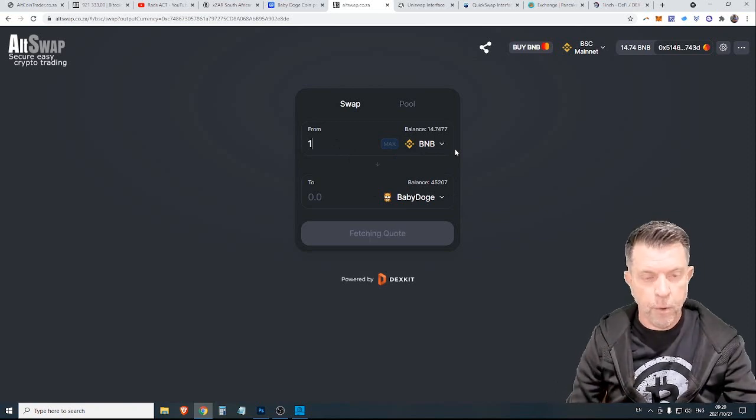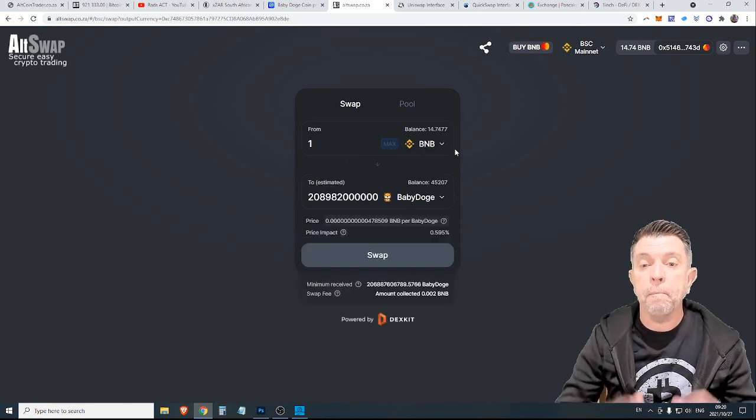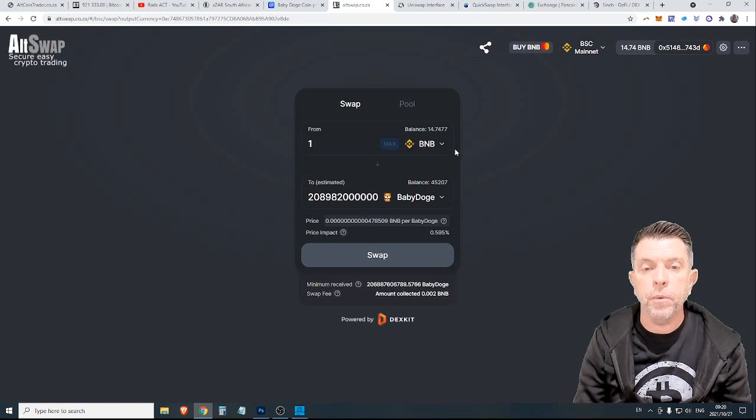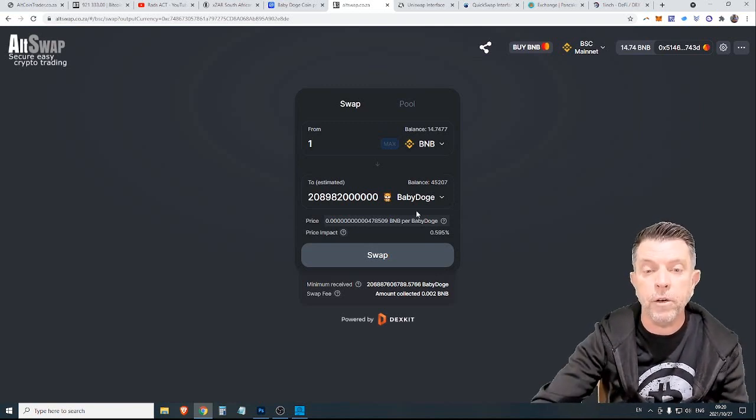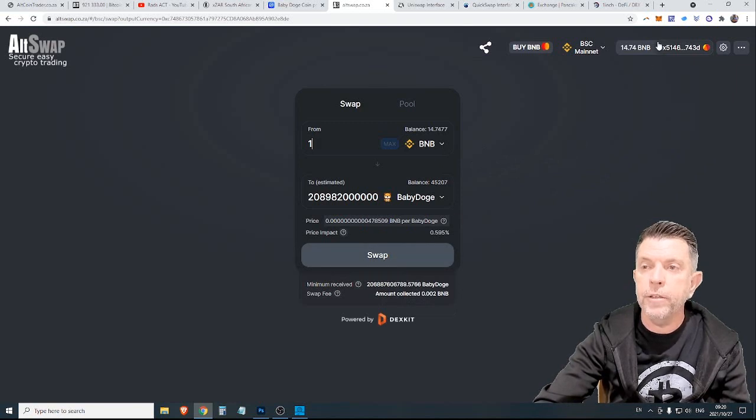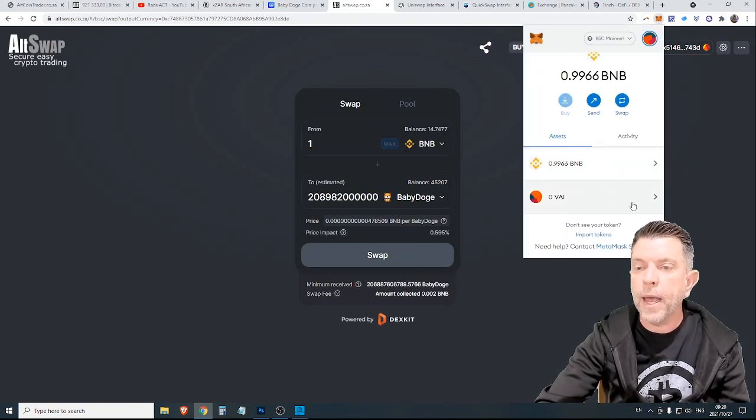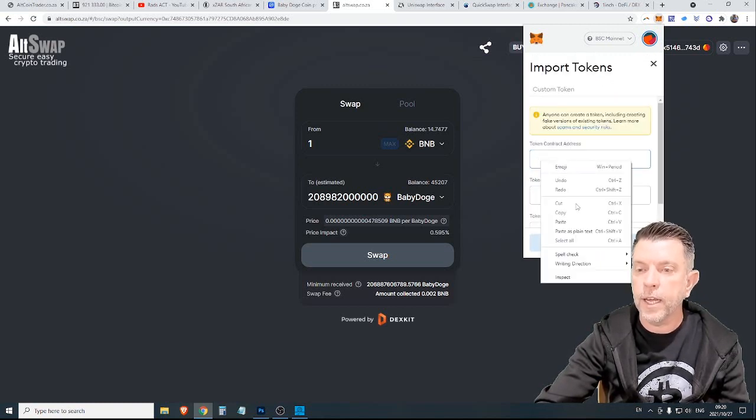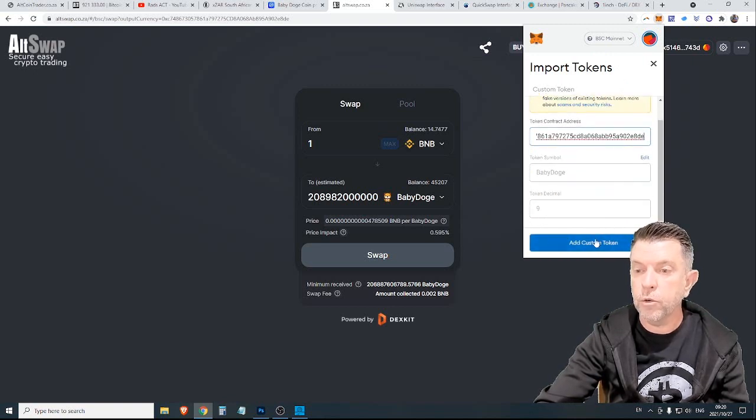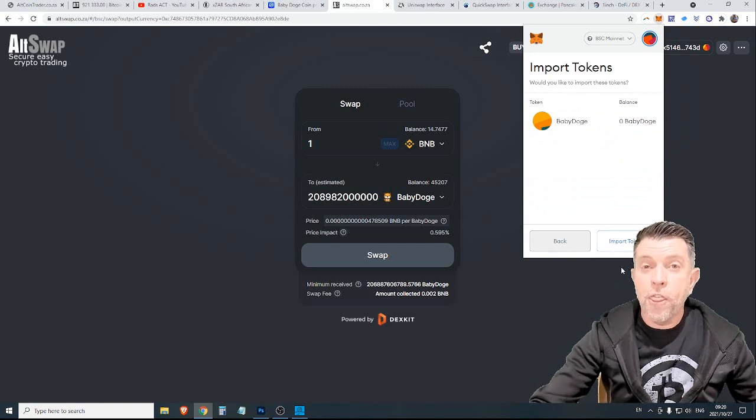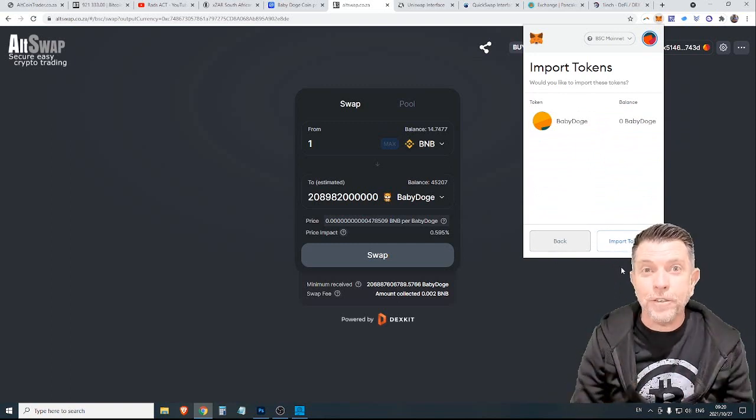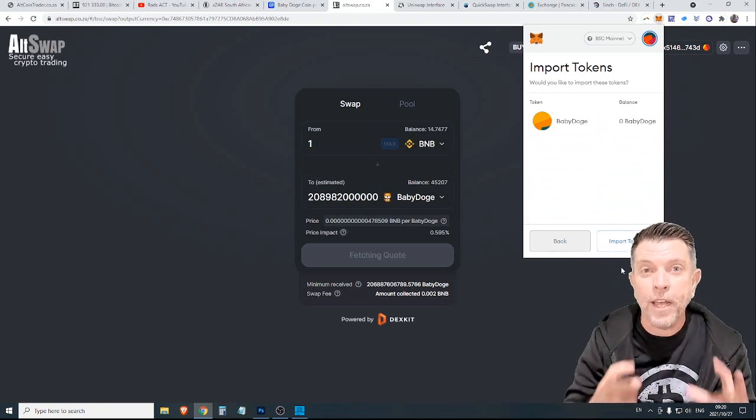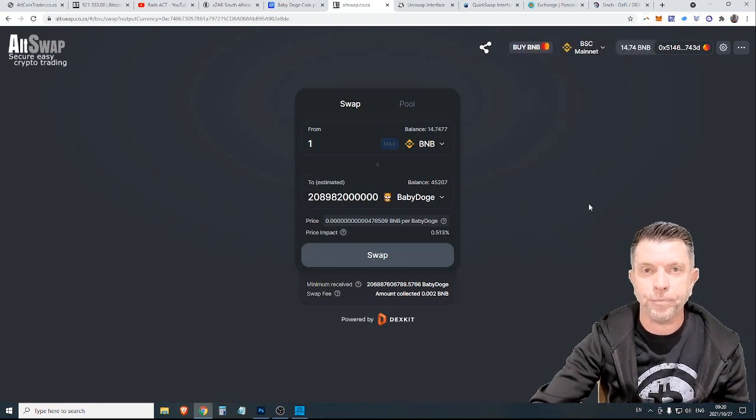Now, if we wanted to buy one BNB worth, we could see that we would get a ridiculously high number of Baby Doge coins by simply clicking Swap. These Baby Doge coins would go into your MetaMask and you would be able to add that token in the same way import tokens, contact the desk, paste and it would say Baby Doge and you could add the custom token. That is how easy it is to buy these low-cap gems on a decentralized exchange.